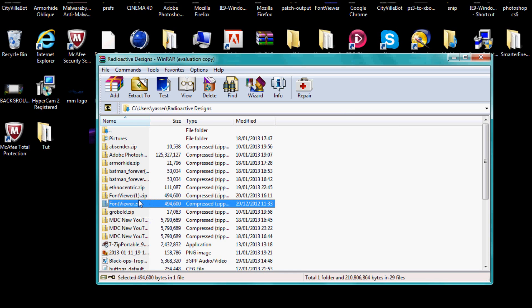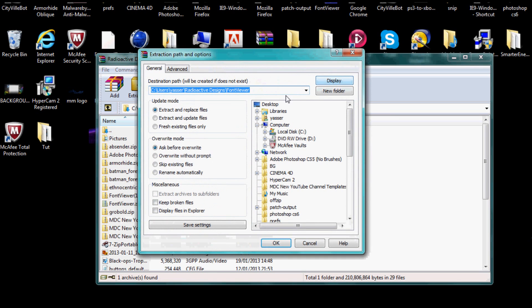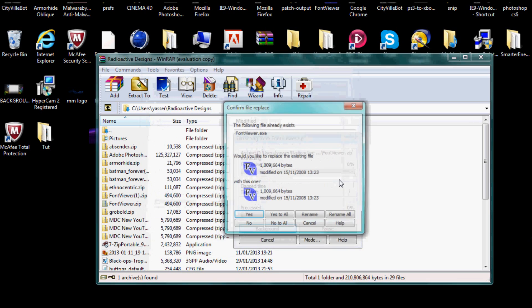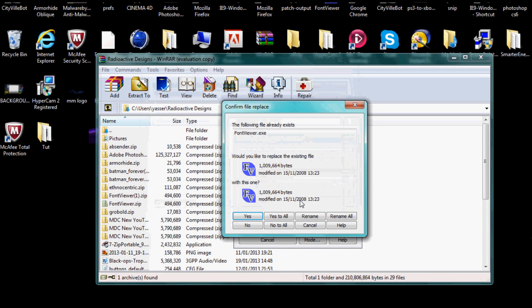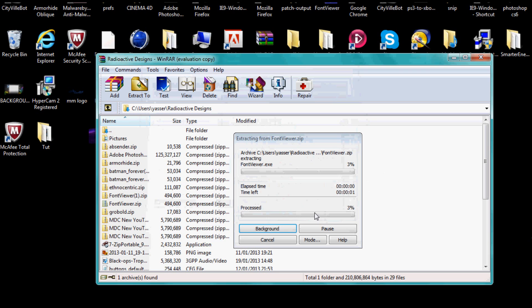What you want to do is extract it to your desktop like this. I'm just doing it again since I've already done it, so I'll replace it. Yes to all. Shouldn't take that long.